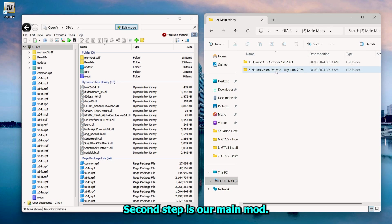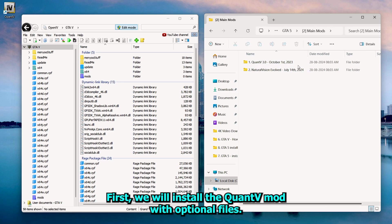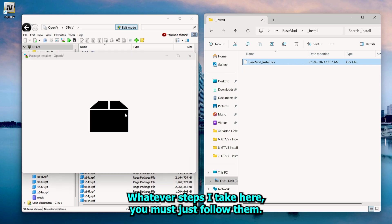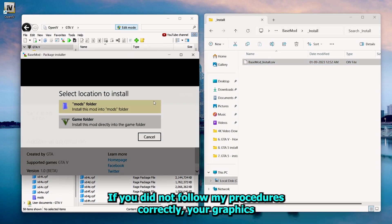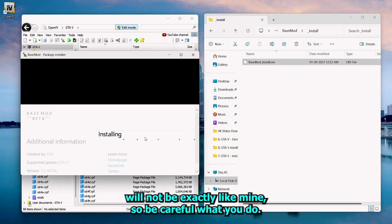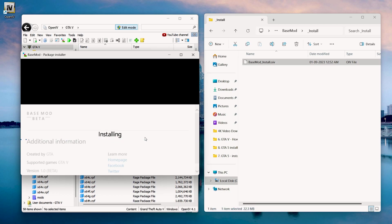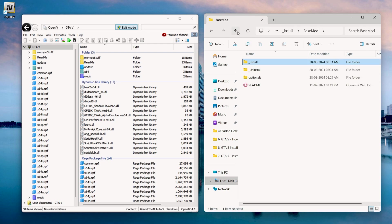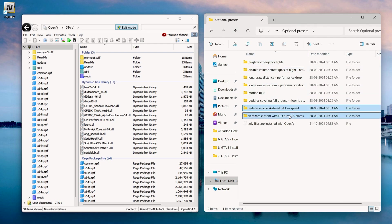The second step is our main mod. First we will install the QuantV mod with optional files. Whatever steps I take here, you must follow them. If you did not follow my procedures correctly, your graphics will not be exactly like mine. So be careful what you do.